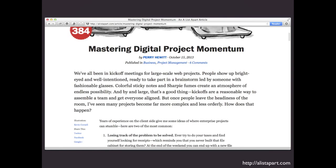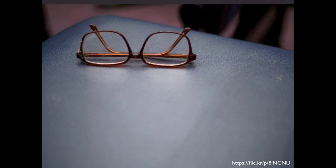A couple years ago, people started setting website text bigger — about 16 pixels — which was a big change because traditionally it had been about 10 to 12 pixels. So all of a sudden, type on websites seemed really big, and a lot of people complained. But the thing is, you can have small text and maybe you can read it okay, but you need to remember that a lot of people can't necessarily see as well as you can. We need to make sure our websites are accessible to everybody. Remember, our goal is communication. If people are having trouble reading because the text is too small, we haven't done what we're supposed to do.